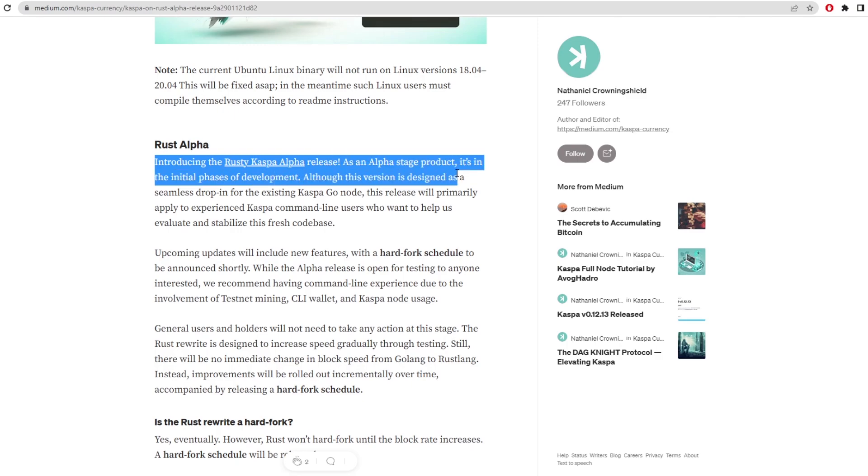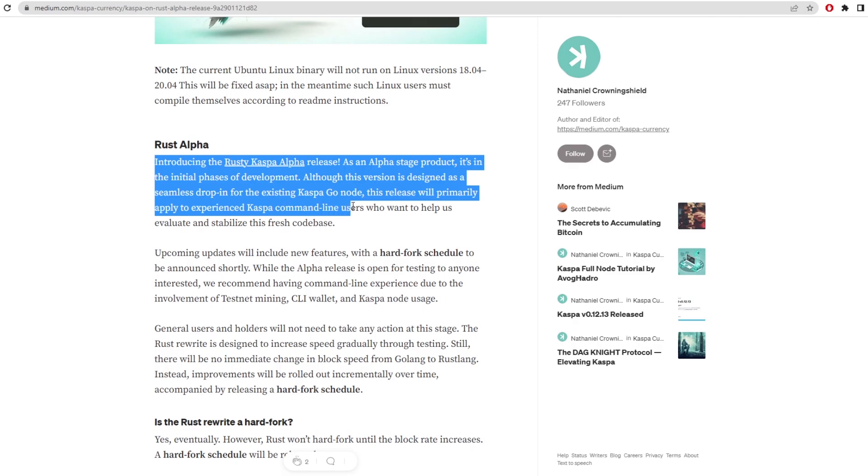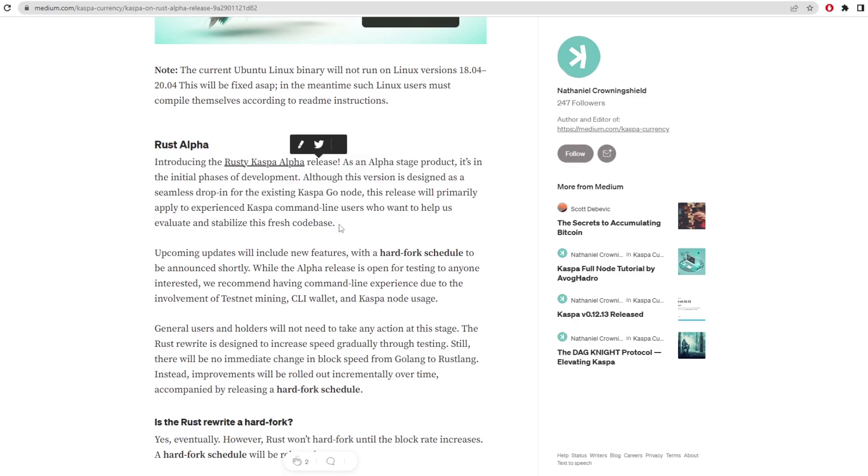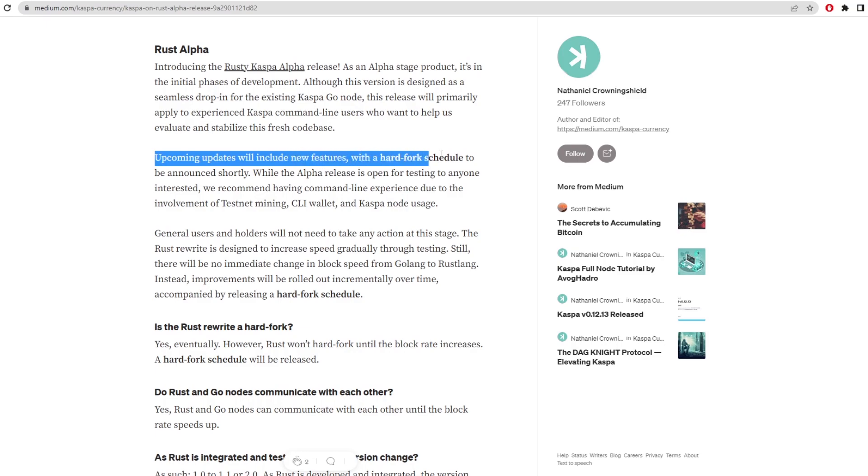Although this version is designed as a seamless drop-in for the existing Casper Go node, this release primarily applies to experienced Casper command line users who want to help evaluate and stabilize this fresh code base. So they've released it on alpha that you can use through the Casper Go node.